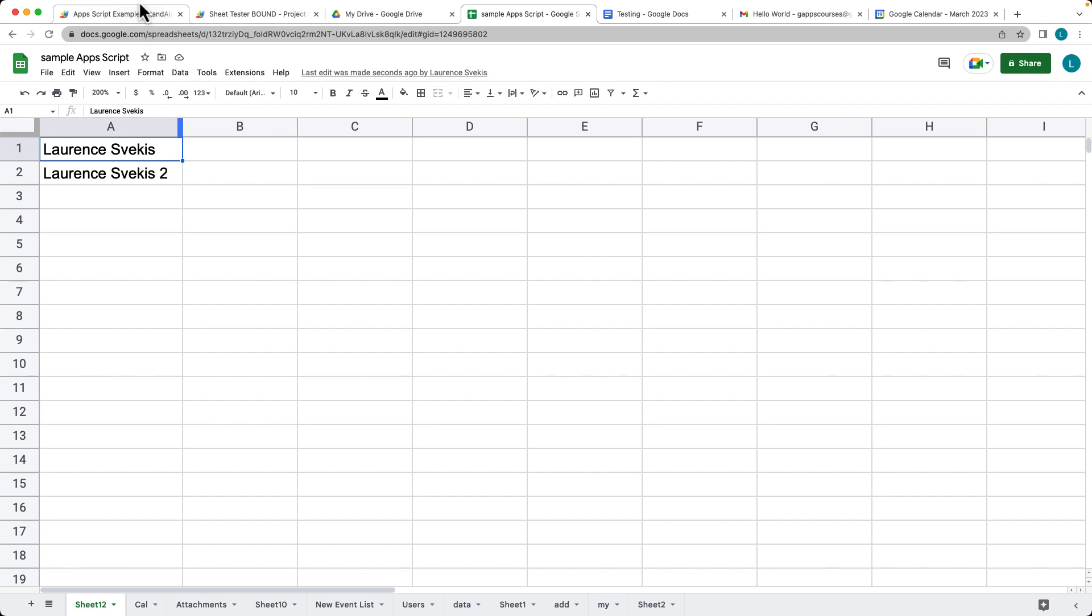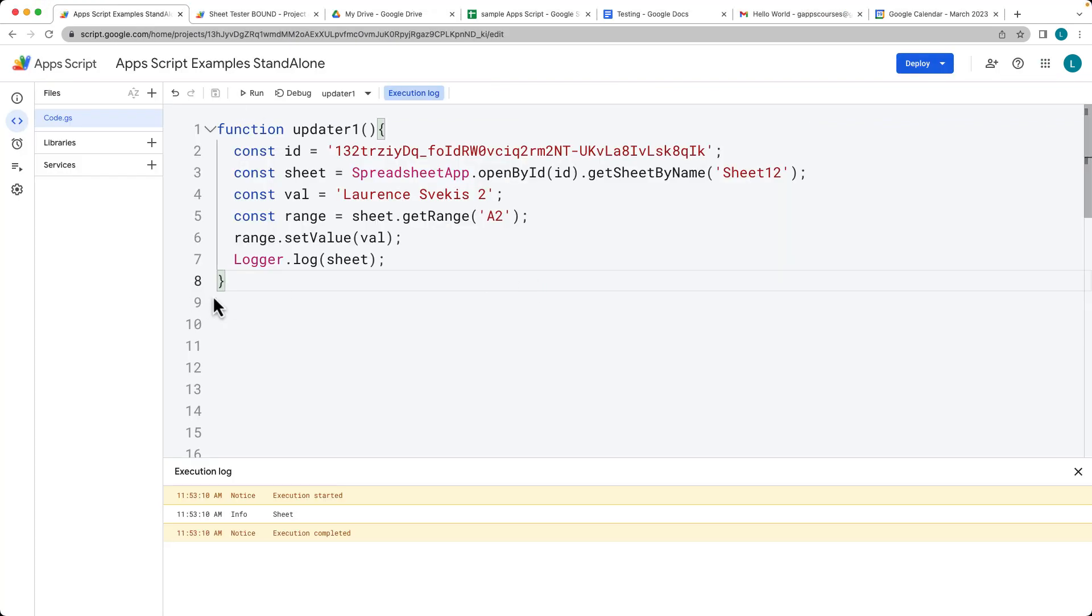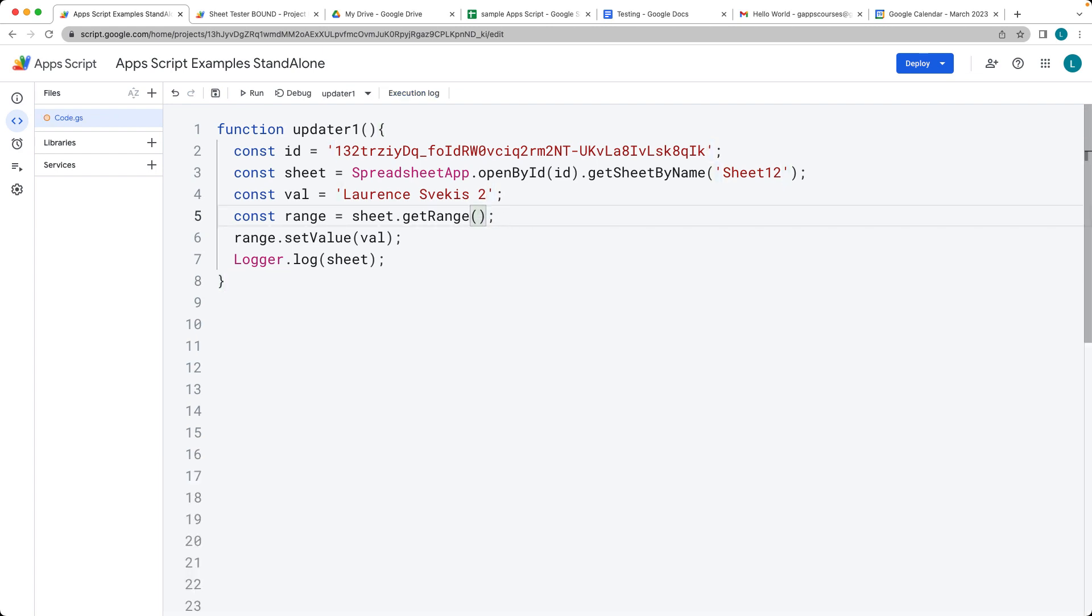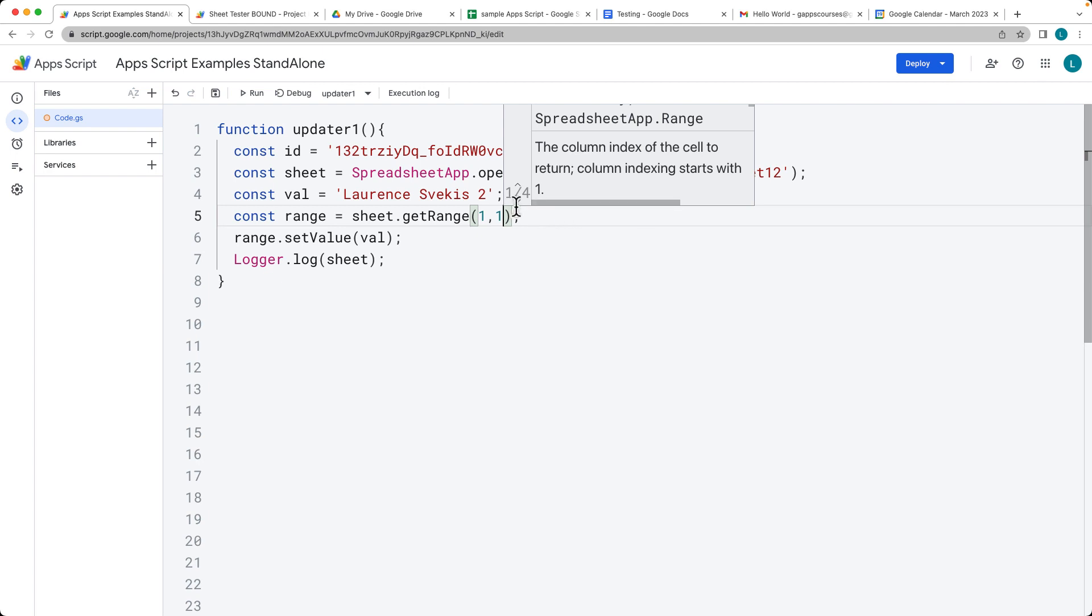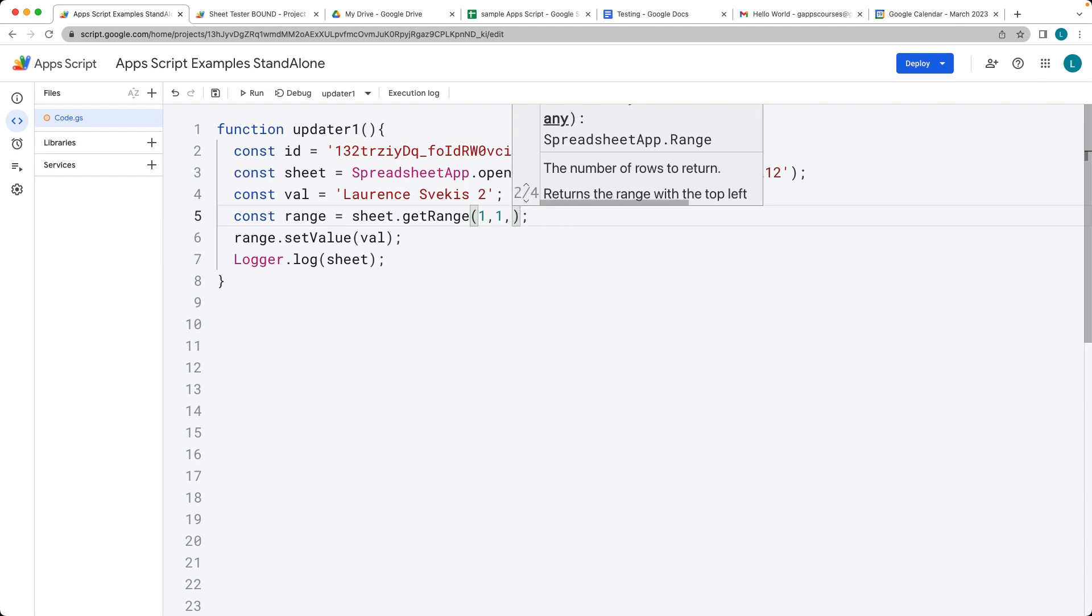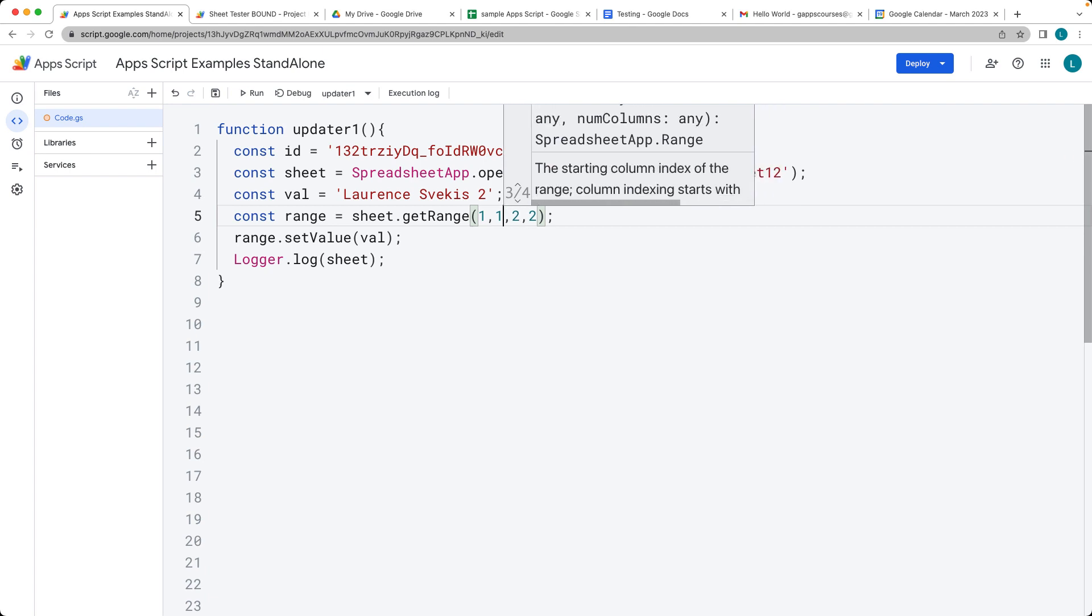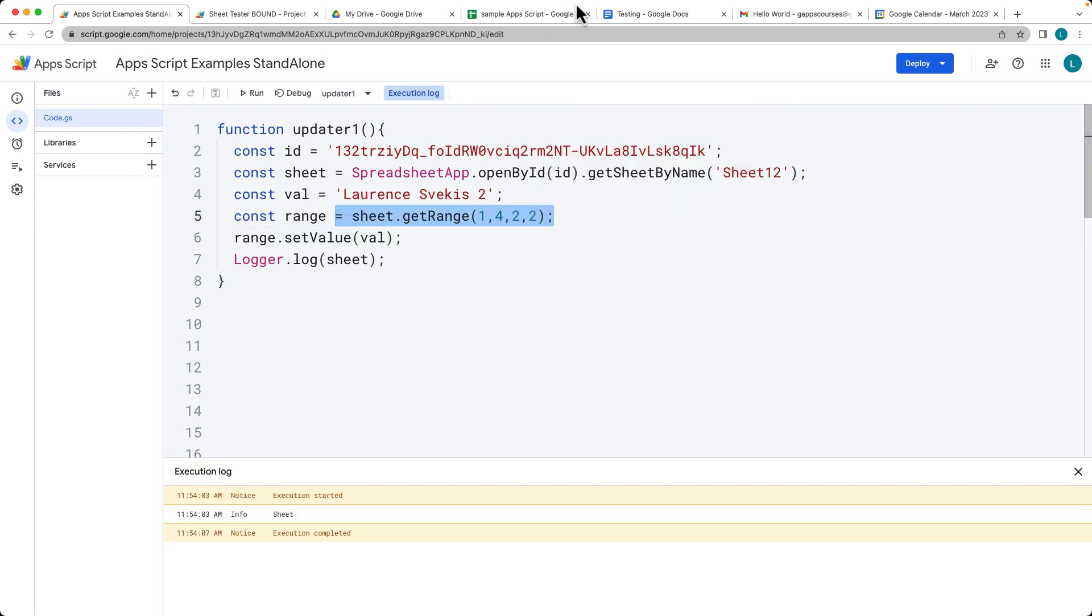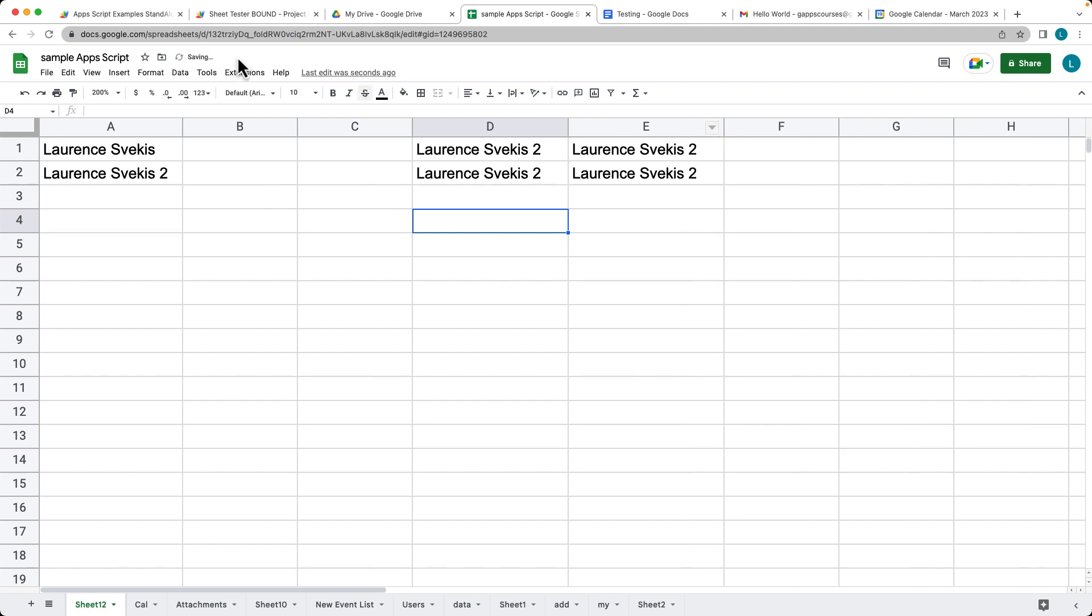With the range you also have a number of options where you're getting the range. The range itself can be set numerically as well. We can set it by its row and its column, and we can also select the number of rows and the number of columns that we want to populate. Let's set this at column number 4.